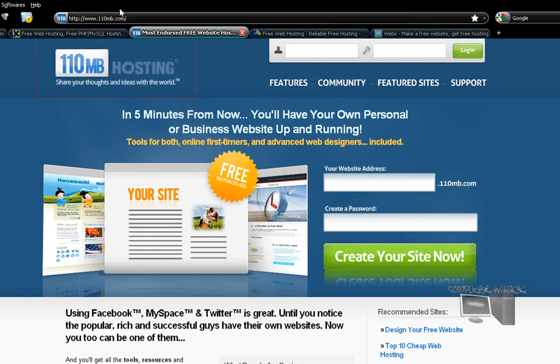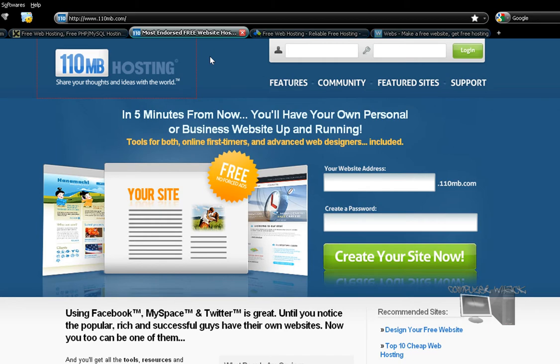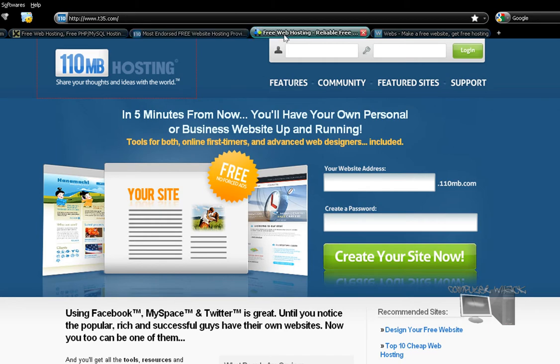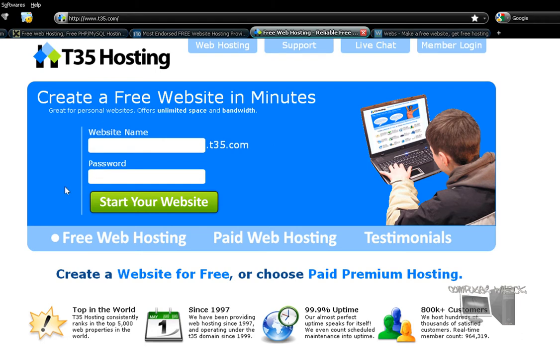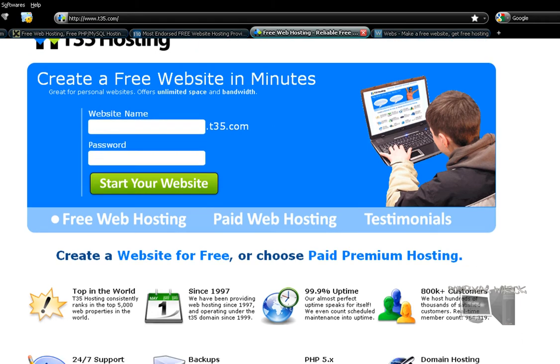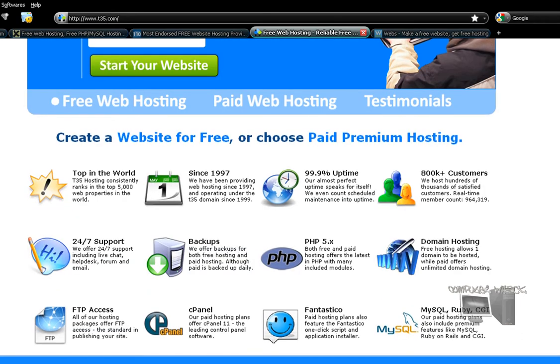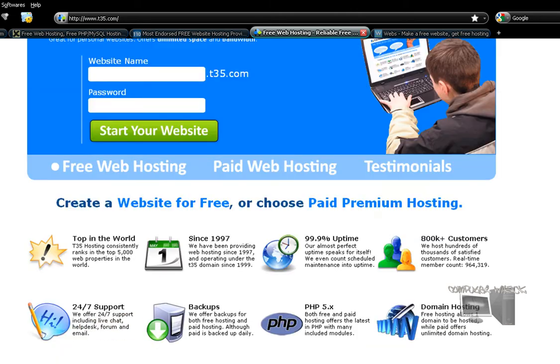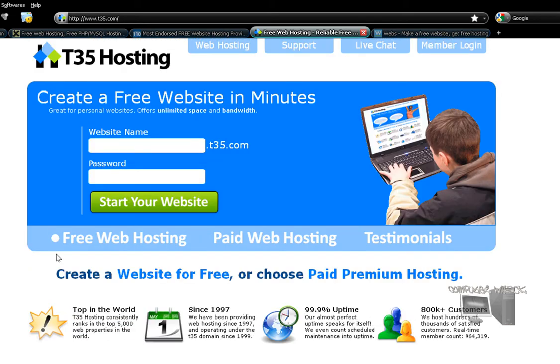Next is AT35 hosting, which is t35.com. This is amazing; the FTP is a bit hard to set up though, but I love this site. It's great, but Extreme host is a little bit better for me.